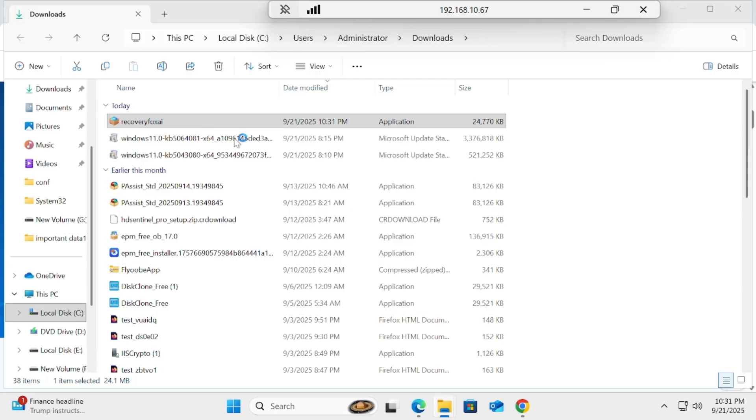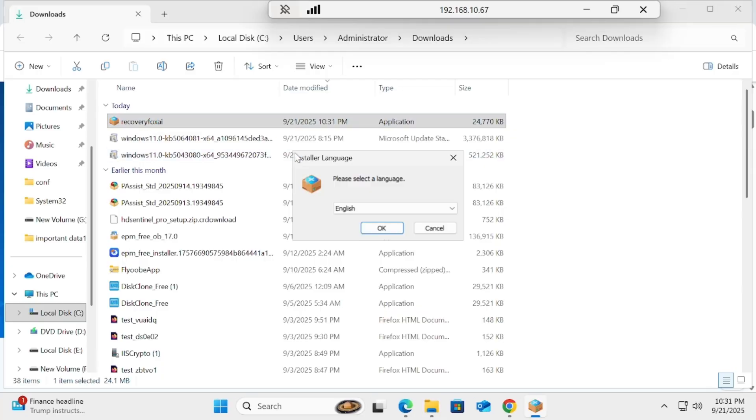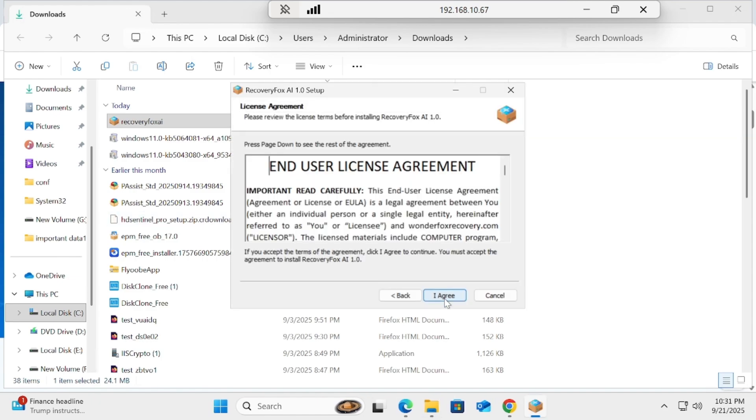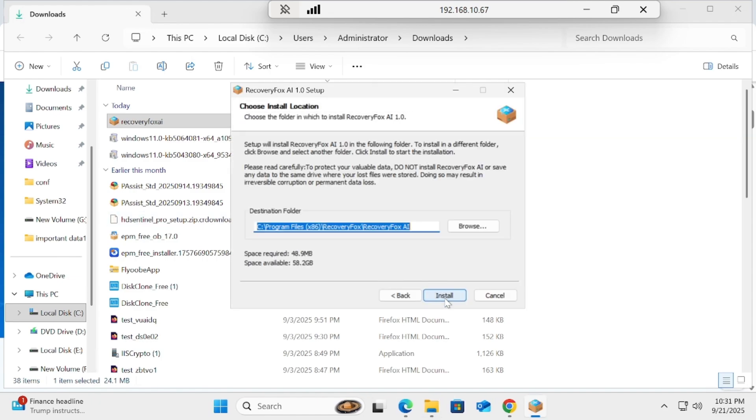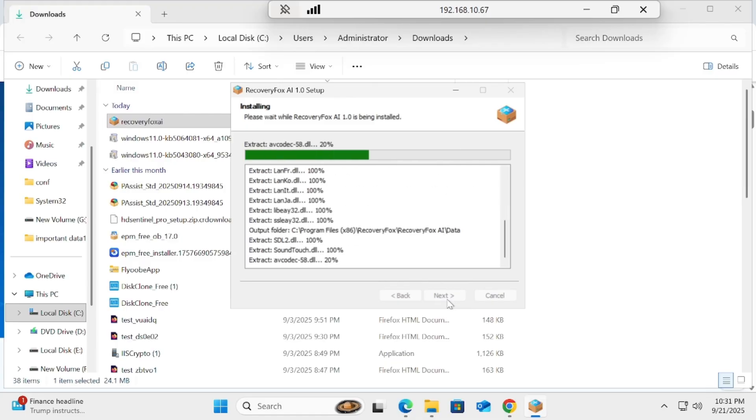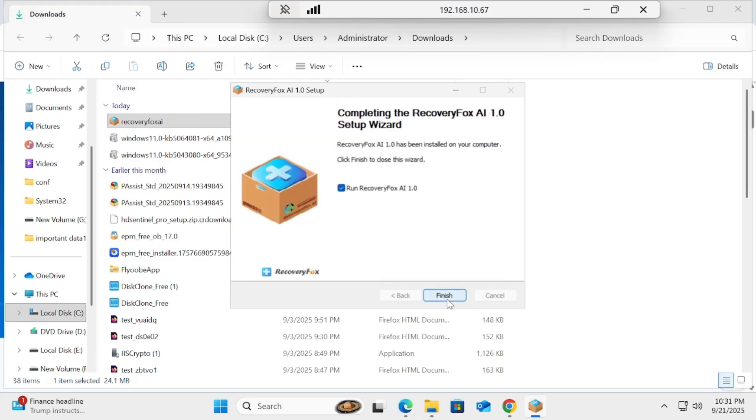Once you have the download, simply double-click on it and install it. Select English, Next, Agree, Install. It's a pretty light software and will be installed within five to ten seconds, not more than that.